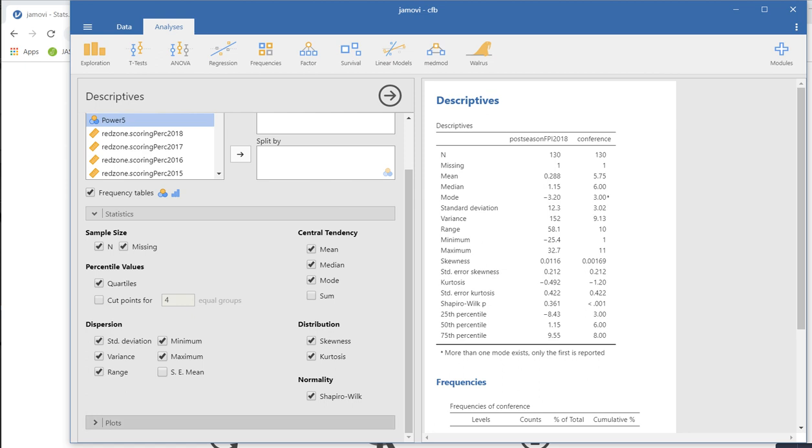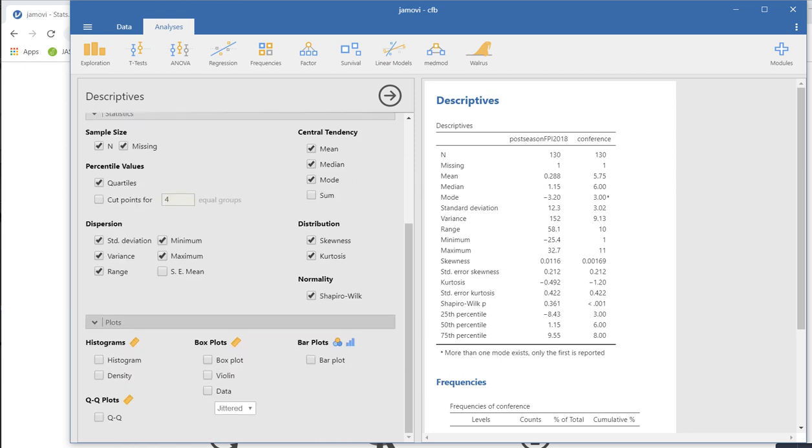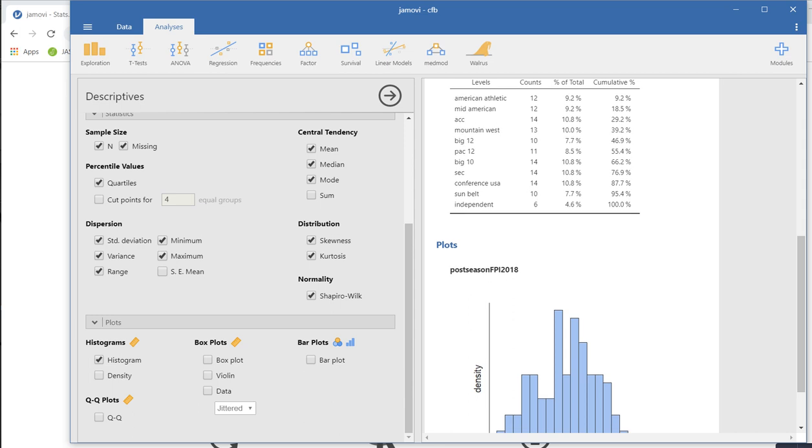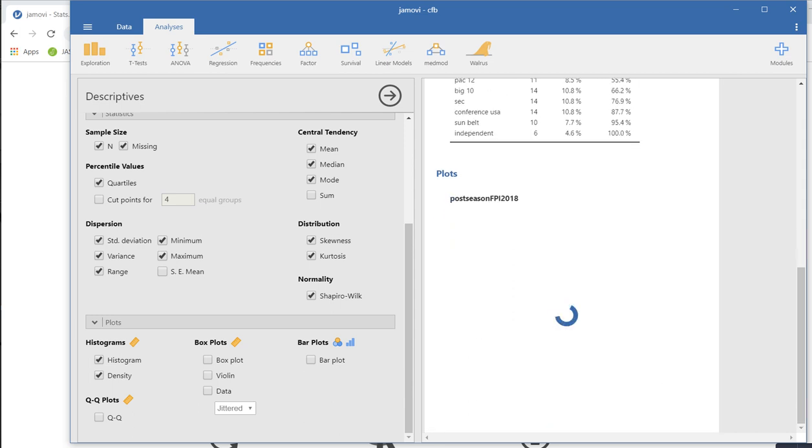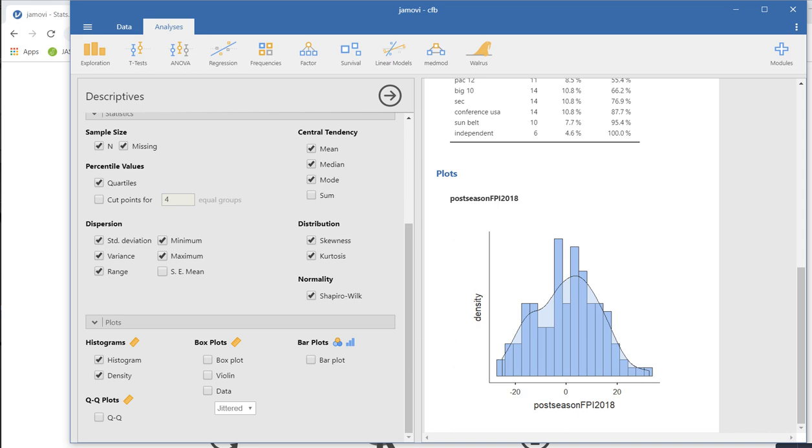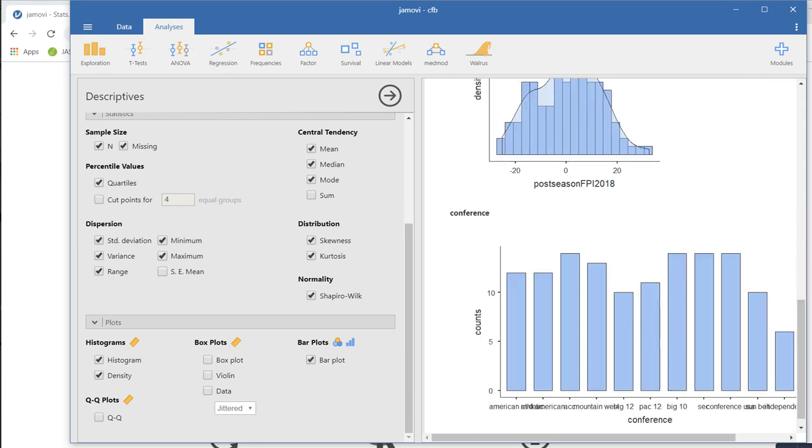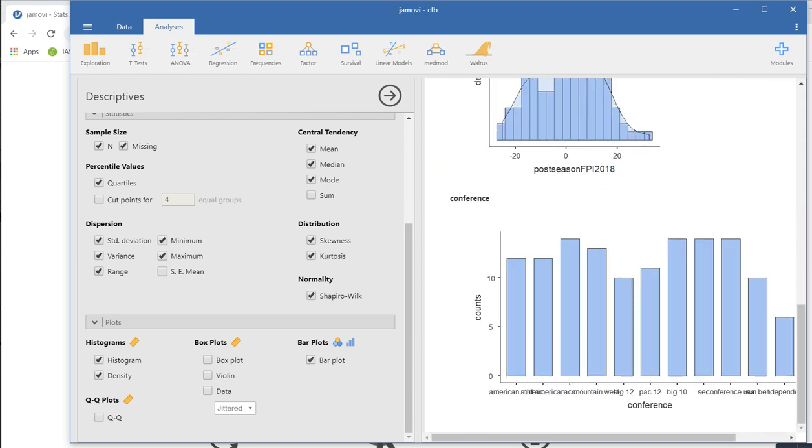Under plots, you can see that we can ask for histograms for the continuous measure. So that's it right there. We can add a density plot on top of it. For our conference variable, I can ask for a bar plot right here, and you can see what it looks like. So those are just a few of the descriptives.